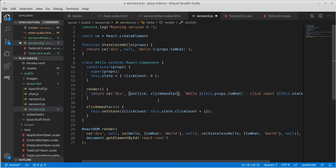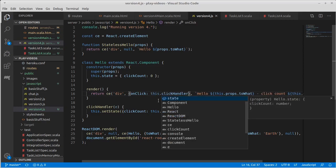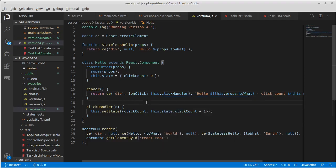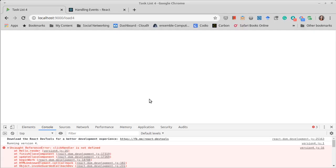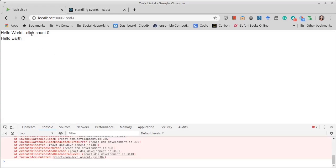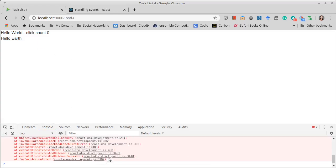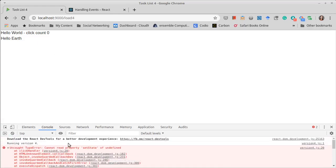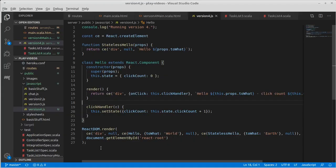This.clickHandler cannot read setState of undefined. Okay, now that's an interesting challenge here.